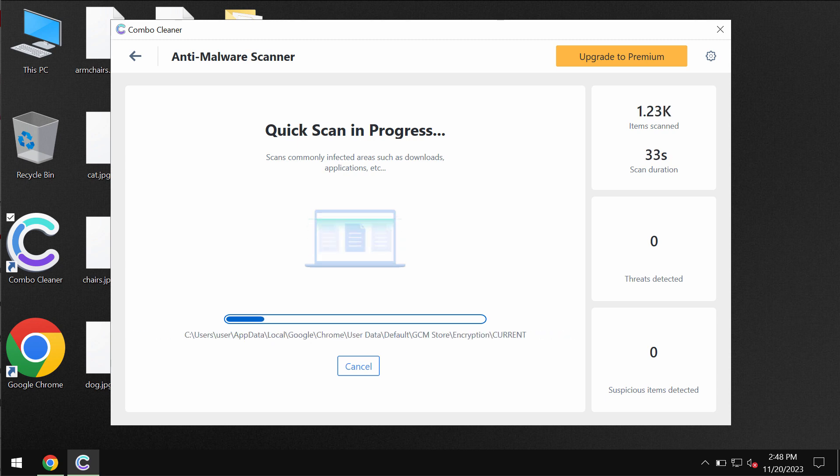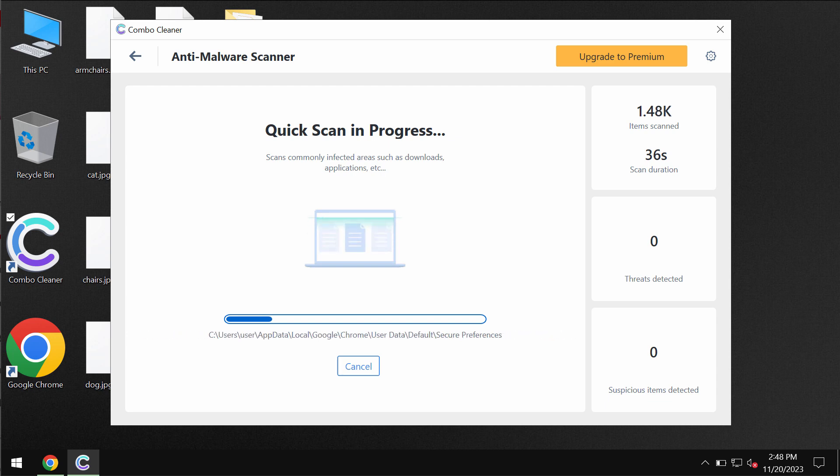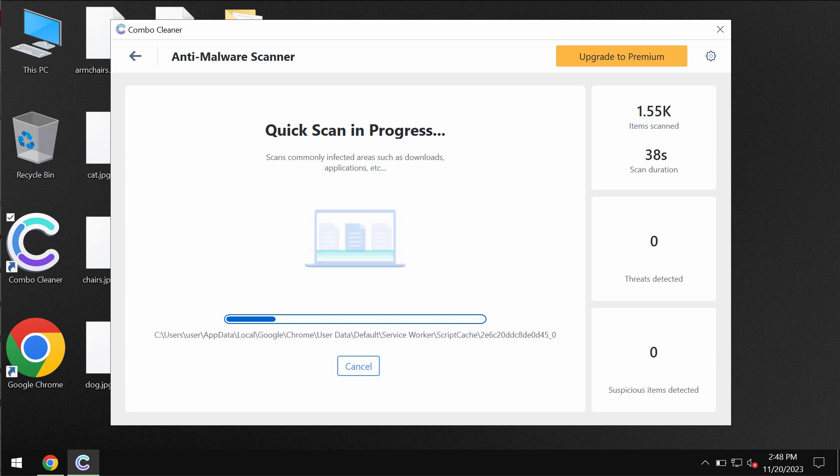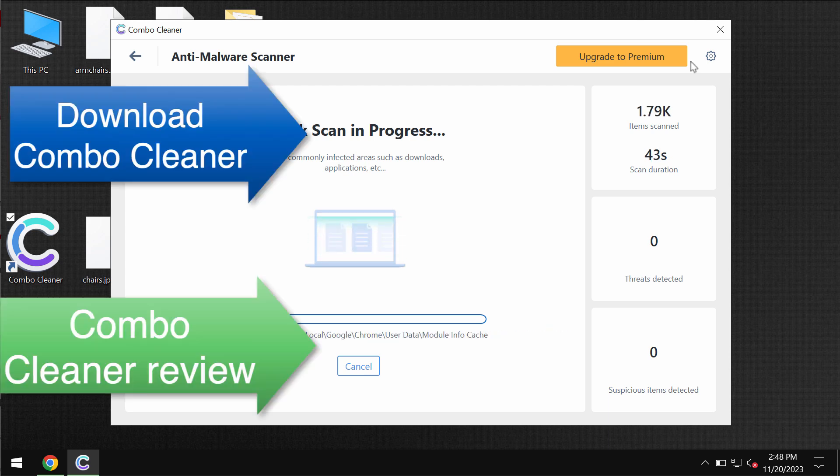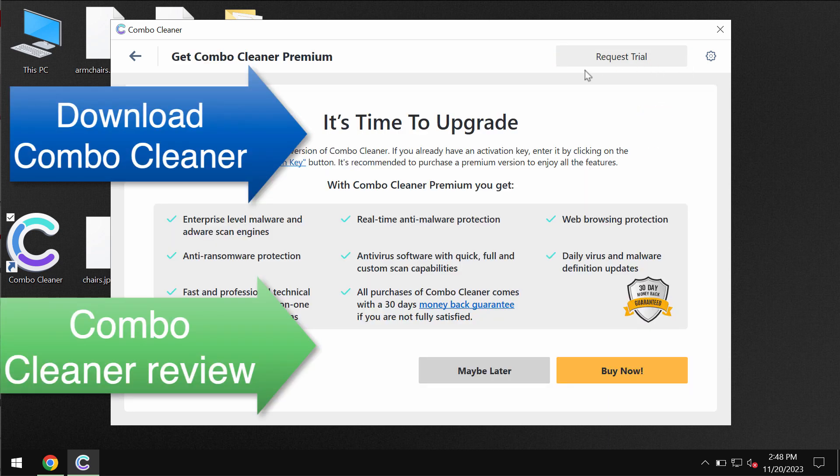At the end of the scan, you will see the summary of threats and you will be able to remove some threats either manually or automatically with a premium license of Combo Cleaner. You can always request a trial to evaluate its features.